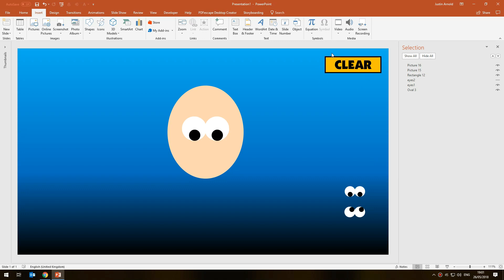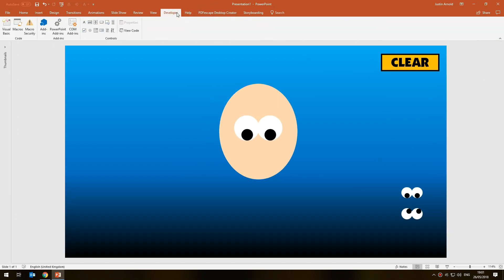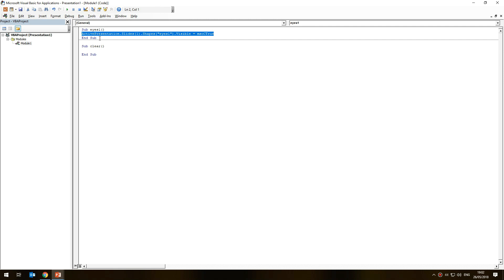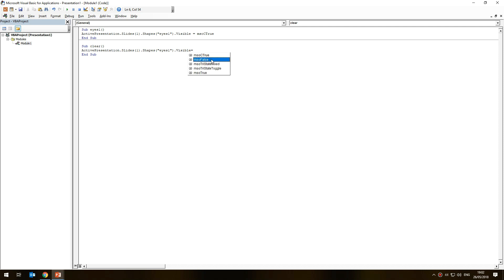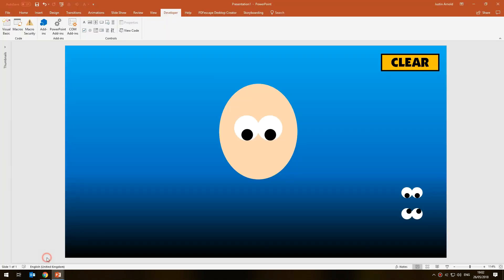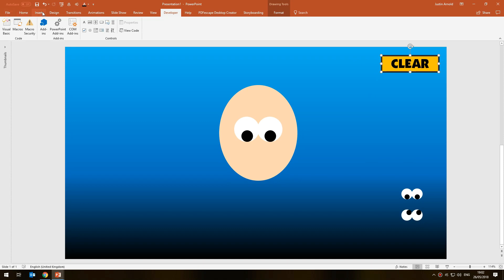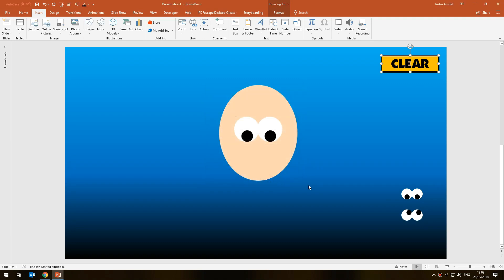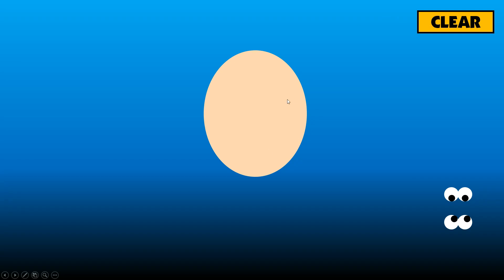Now we need to replicate that for the second pair of eyes and add code to the clear button. For the clear button, go back to Developer and Visual Basic and write a subroutine called 'Sub clear.' We can copy the line of code from eyes — it's the same active presentation, slide one, eyes one shape — but this time set visibility to False instead of True. Then select the clear button, go to Insert > Action > Run Macro, choose the 'clear' macro, click OK.